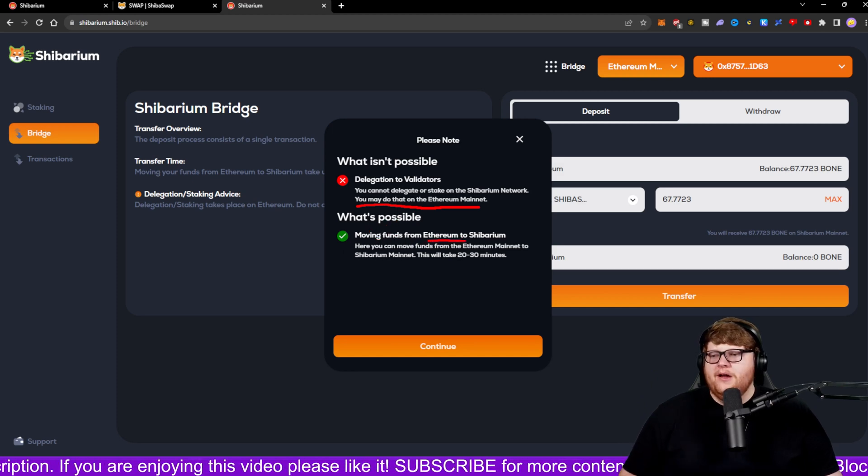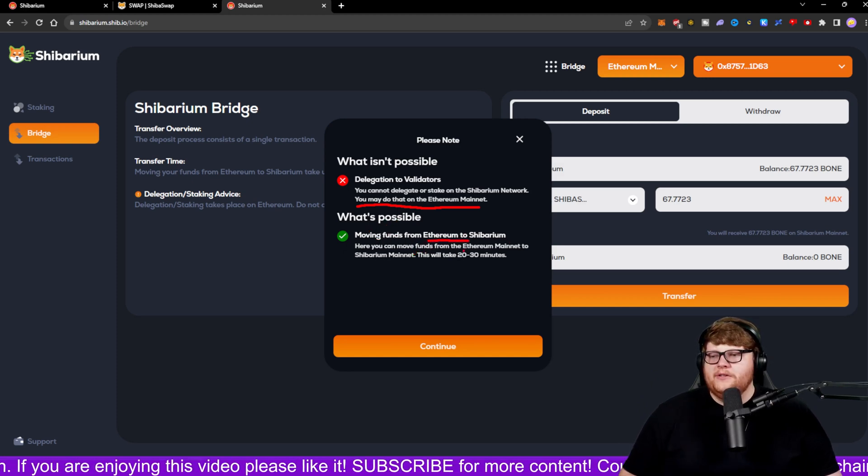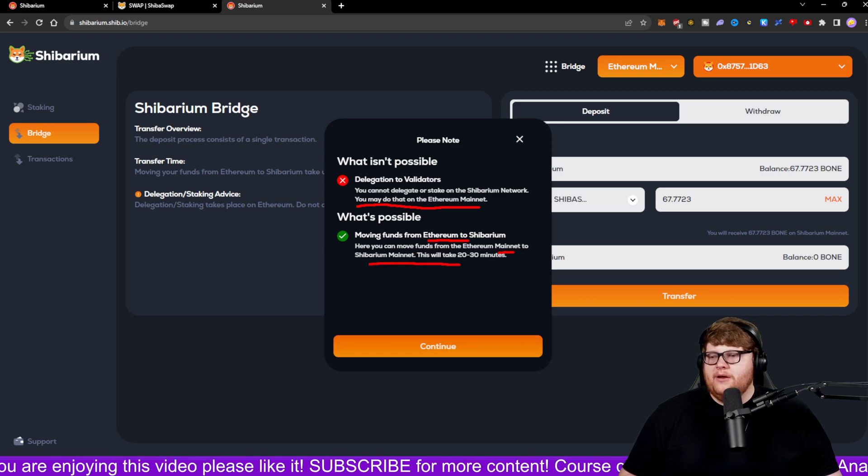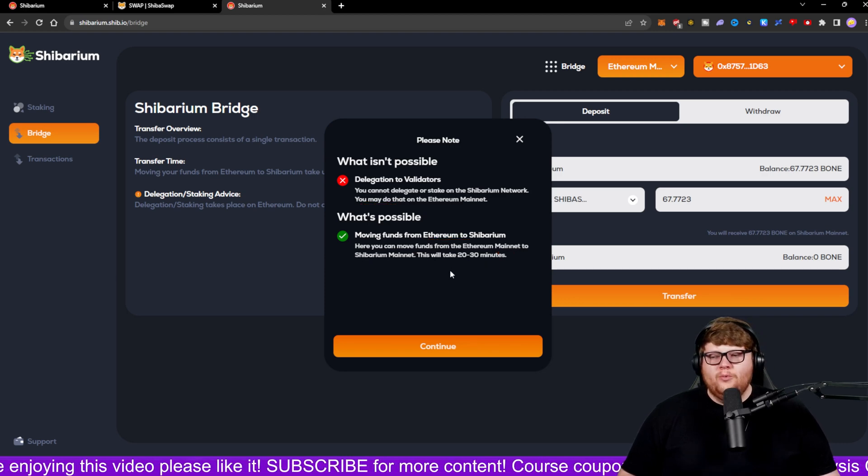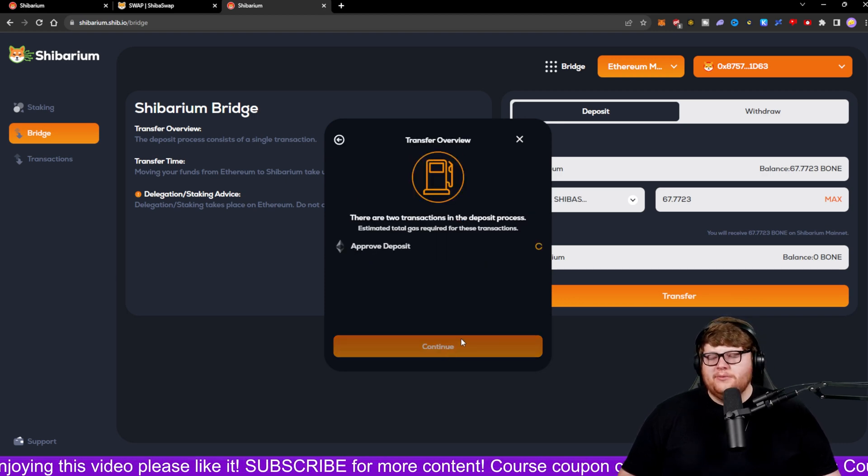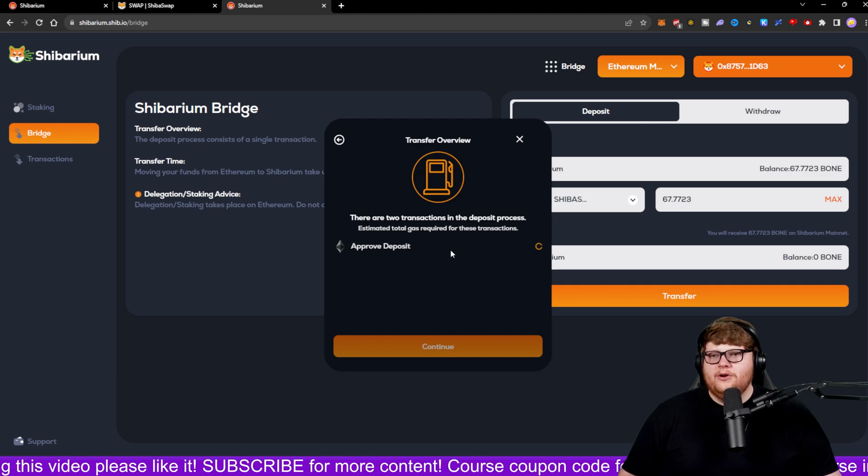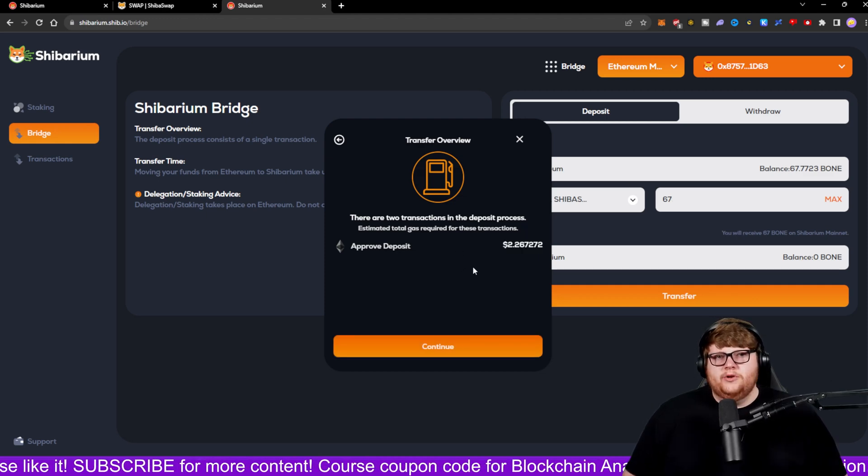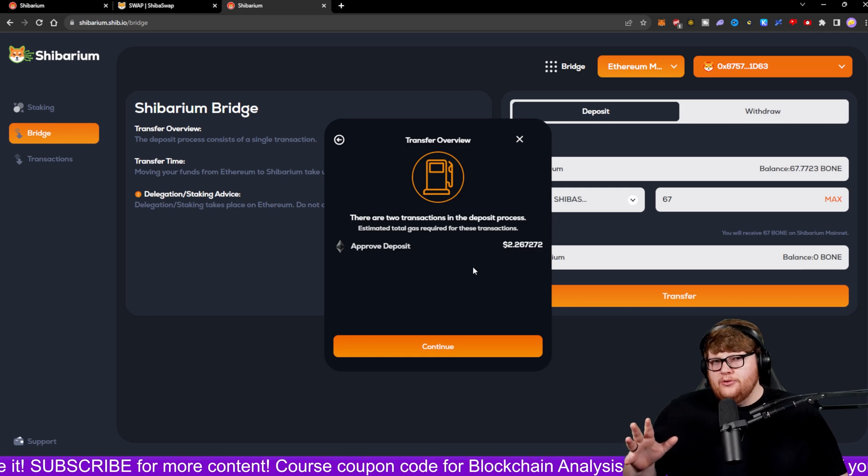You can have your funds moved from the Ethereum mainnet to the Shibarium mainnet, and this should take approximately 20 to 30 minutes. So we're going to click on continue and we're going to go ahead and approve these deposits. Also, just a heads up, this took me about two or three minutes for this thing to actually load.